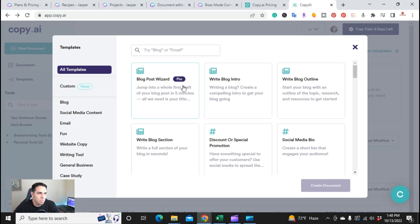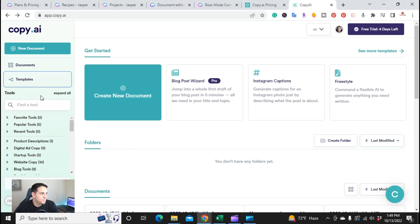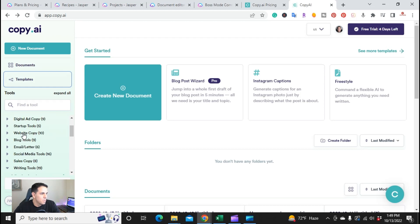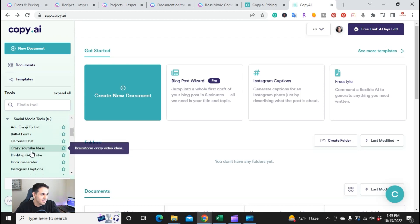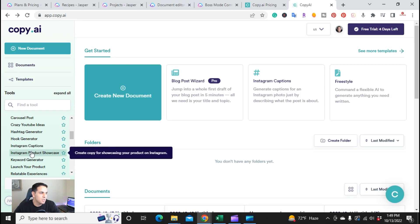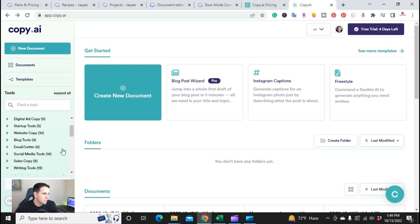One of their best templates is the blog post wizard, which I'll be going into shortly. They also have tools — different tools for website copy including call to action, event copy, landing page, and hero text. For social media, they have 16 tools including a hashtag generator, hooks, Instagram captions, keyword generator, and product launch copy.